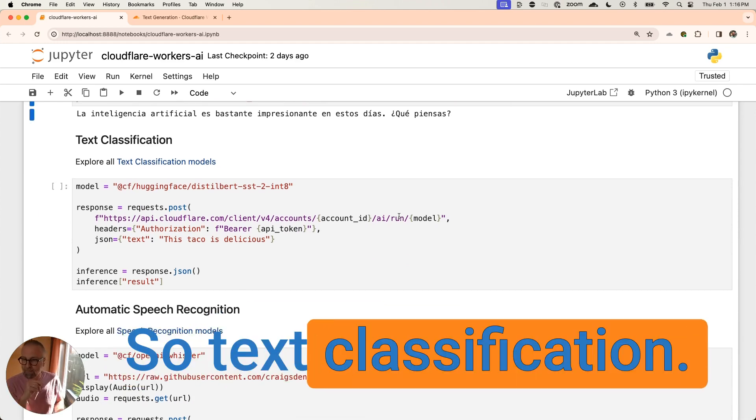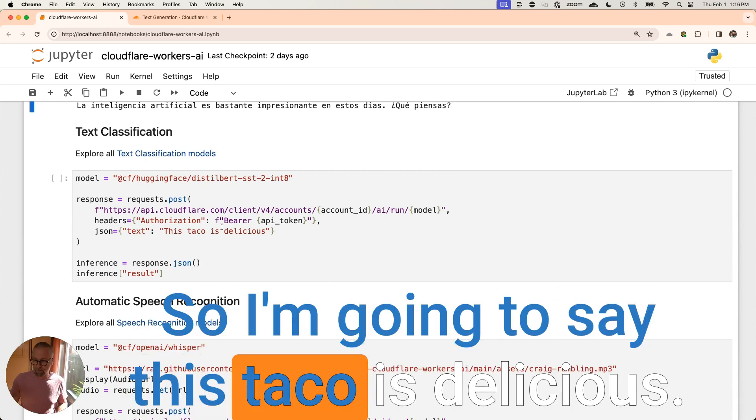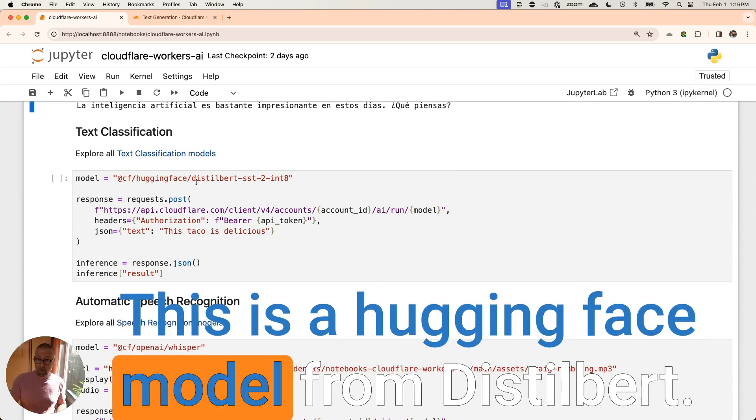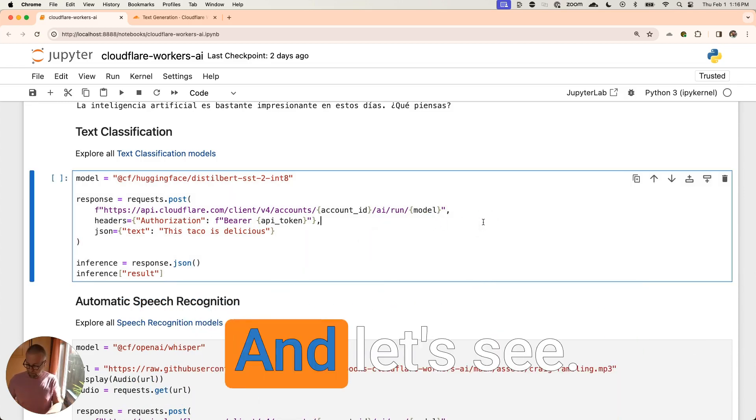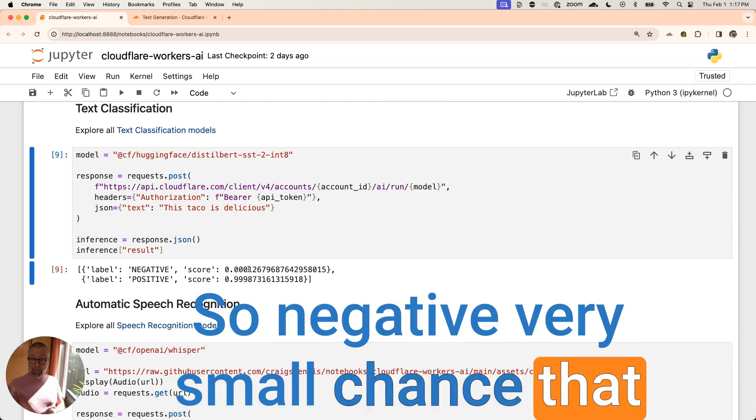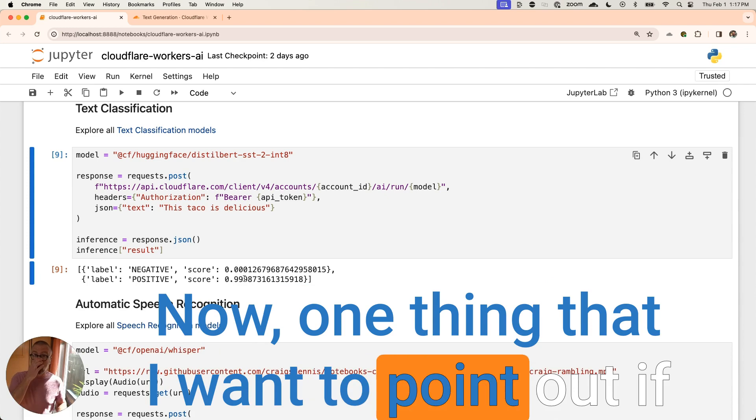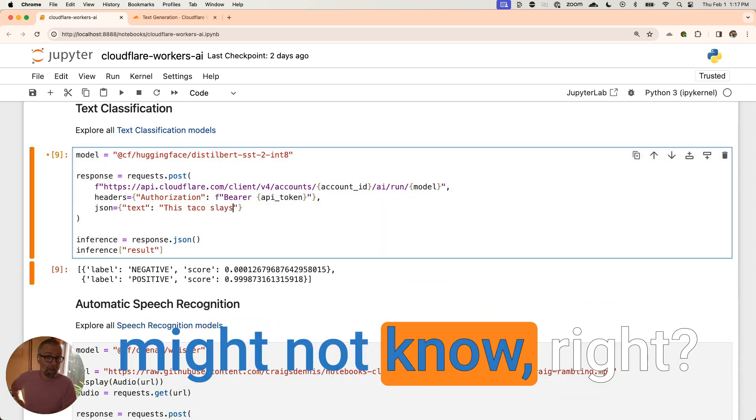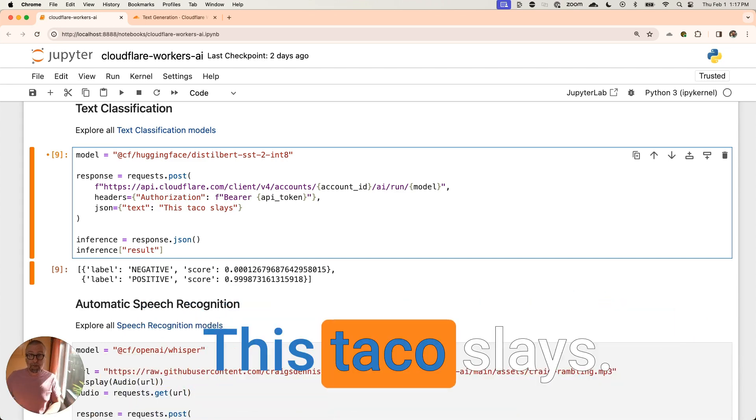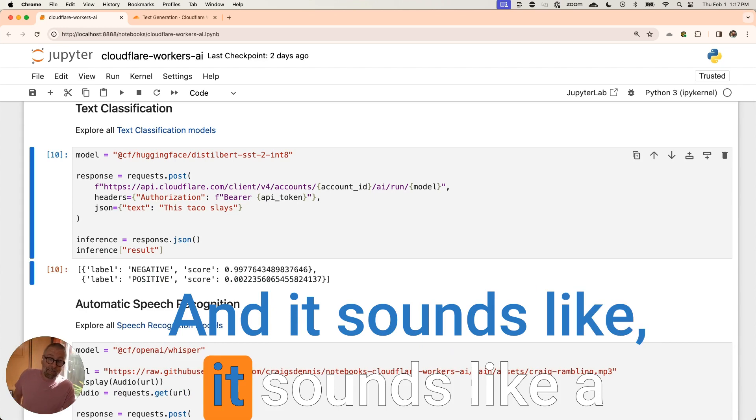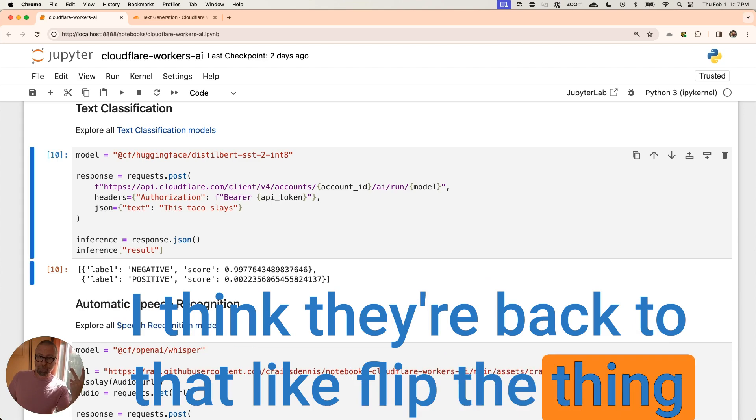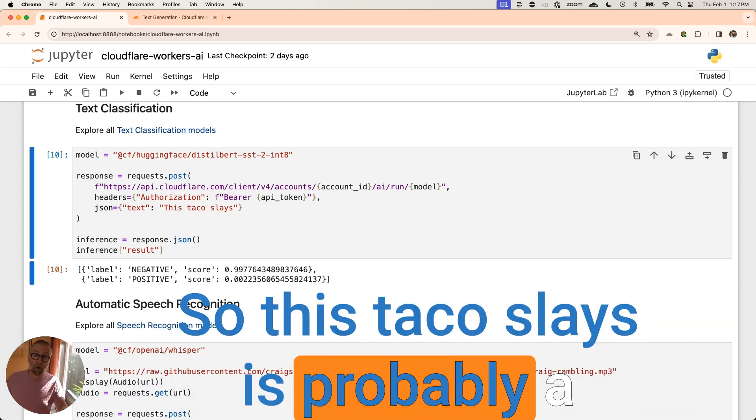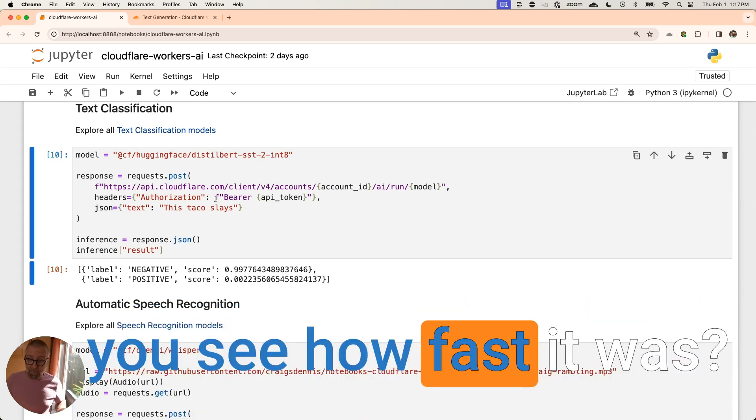So text classification, you want to see if something is positive or negative, right? So here we go. So I'm going to say this taco is delicious. This is a hugging face model from DistilBERT. And we are going to run that one and let's see what happens. So negative, very small chance that this is negative. It is super positive. Now, one thing that I want to point out, if you talk in today's parlance, maybe it might not know, right? So this is something my daughter might say, this taco slays. We're going to run that. And it sounds like it sounds like a negative thing, right? I guess it's like Michael Jackson's bad. I think they're back to that, like flip the thing around and it means something good. So this taco slays is probably a really good taco. So this is wrong. You want to be a little bit careful with it, but did you see how fast it was?